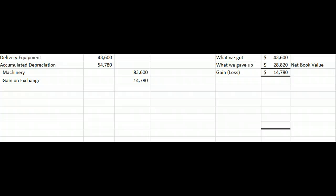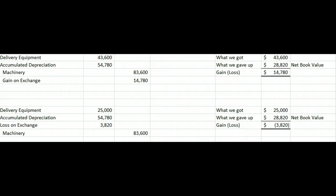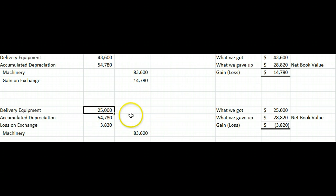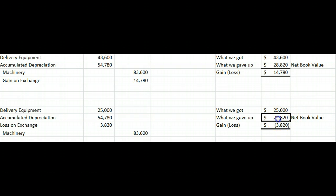That's the way the world works almost all the time, but since this is intermediate accounting we have to make everything complicated. The first change our book looks at: suppose we don't know what the new equipment is worth, but we know what our old equipment is worth. In the book's example, our old equipment had a fair market value of $25,000, so that's the value we assign to the new equipment. We debit delivery equipment for $25,000, take the old accumulated depreciation off our books, take the old machine off our books at cost, and end up with a loss on exchange of $3,820 — which makes sense, since we gave up equipment on our books for $28,820 to get something worth $25,000.